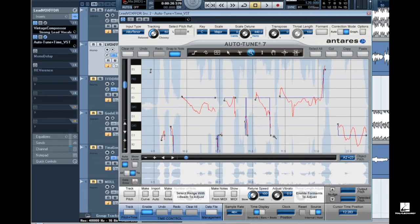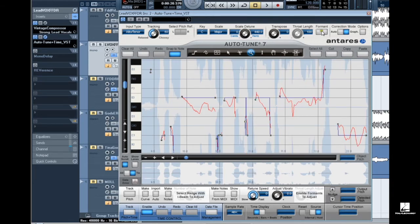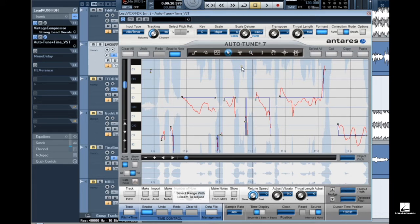Now I can use my editing tools as needed to fine tune pitch correction. Since my per object retune speed becomes active whenever correction objects are present, I will adjust it to match what I set in auto mode. In order to preserve the formants of the vocal I'm working on, I'll also turn on formant correction.